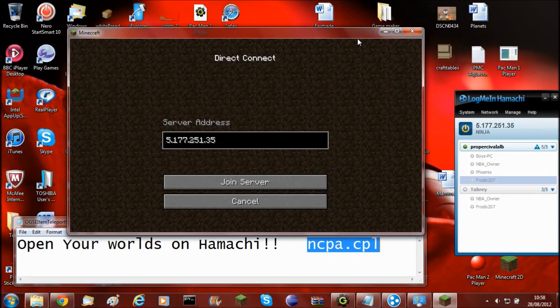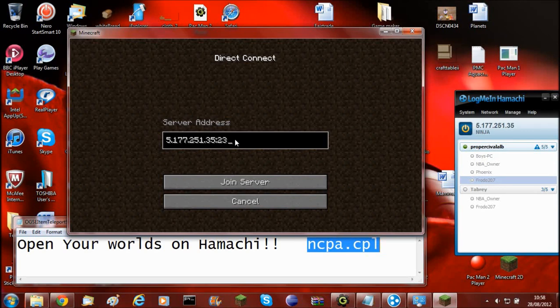And then they'll have to put in the port. And if I just type in the port, it could be a random port.